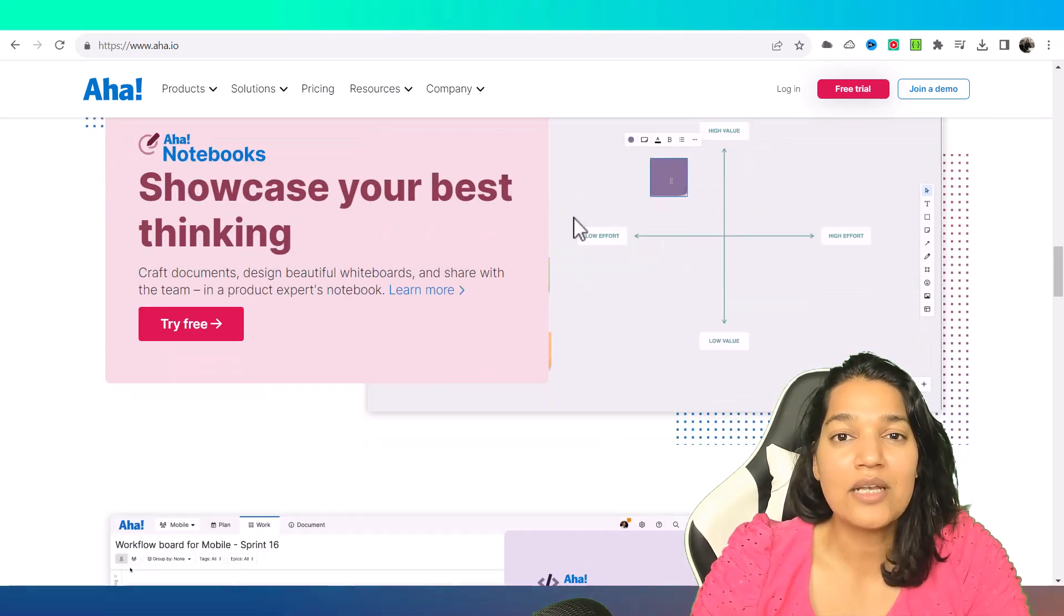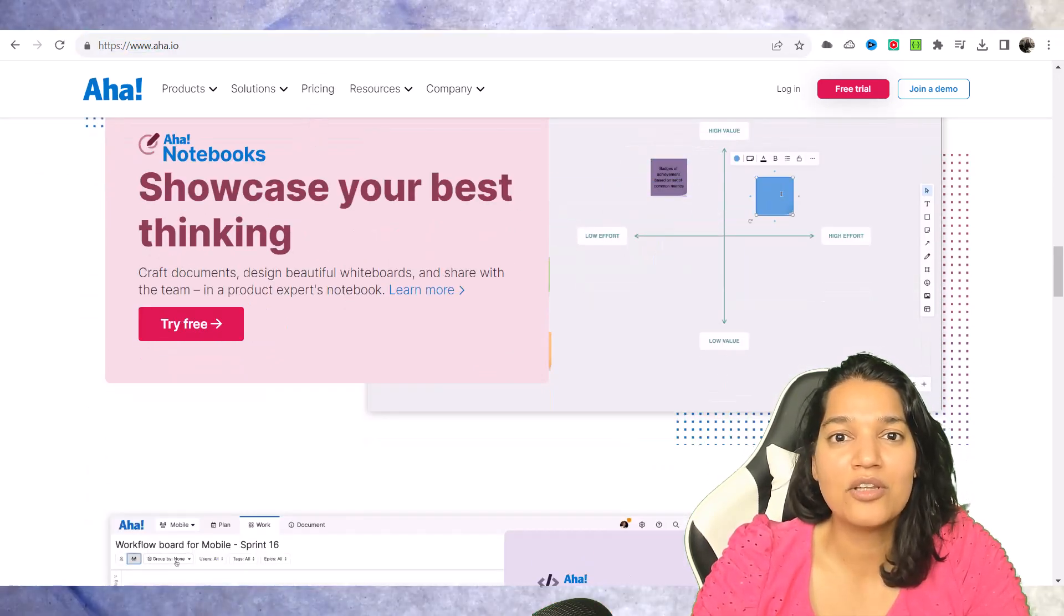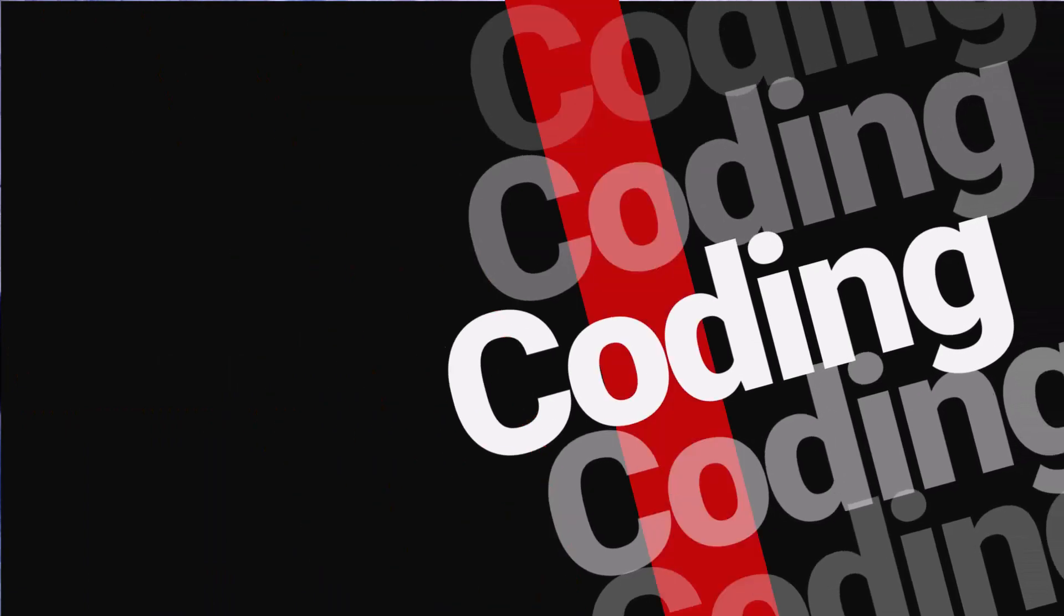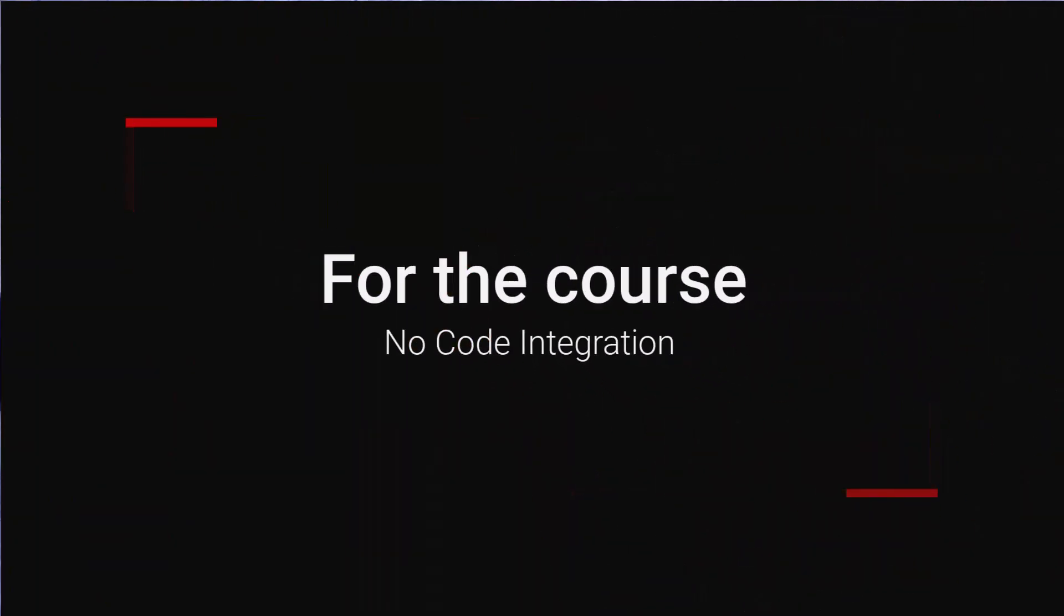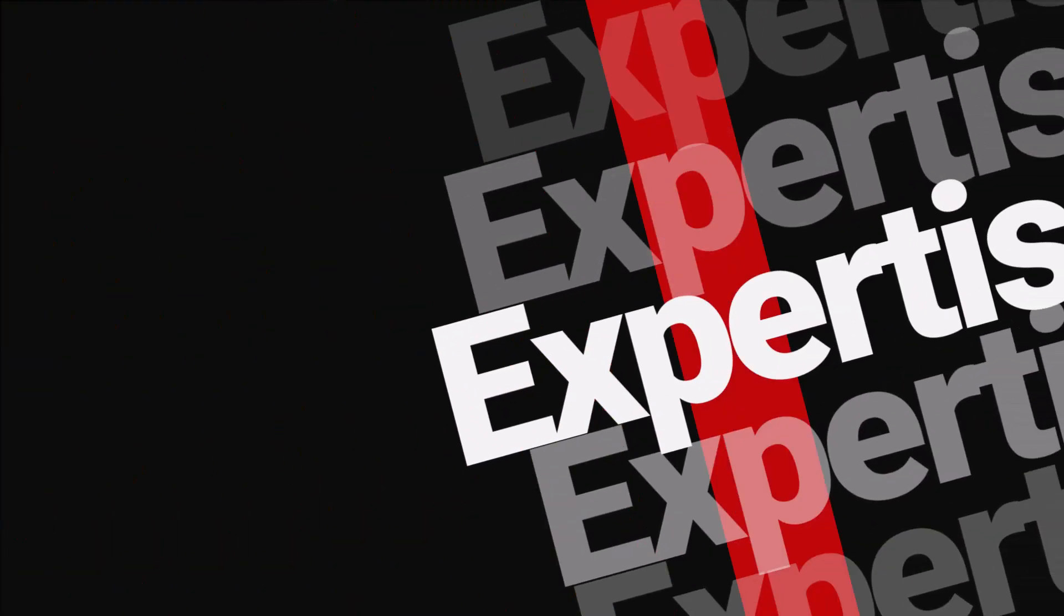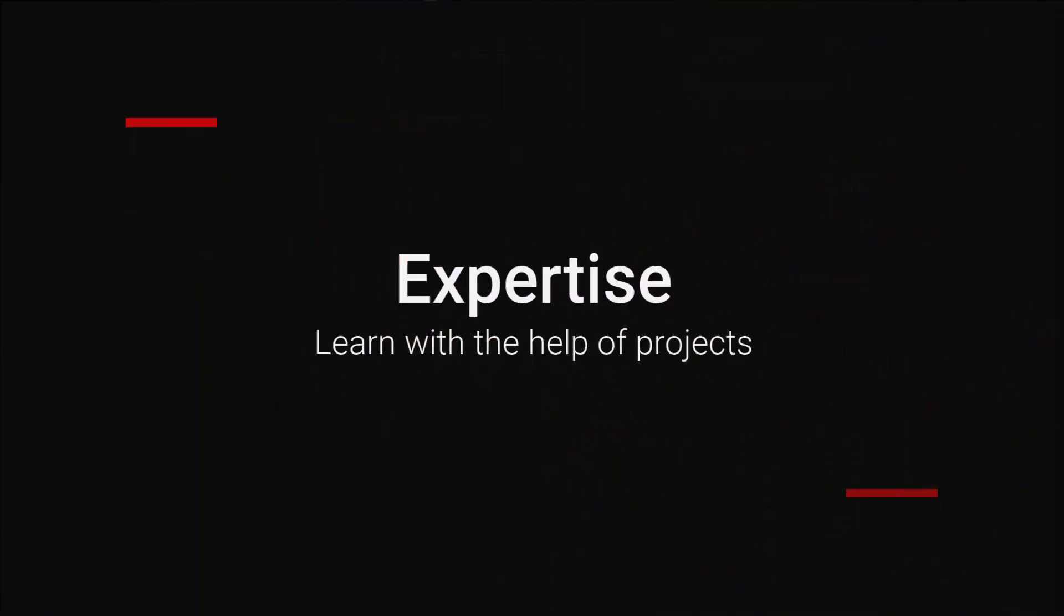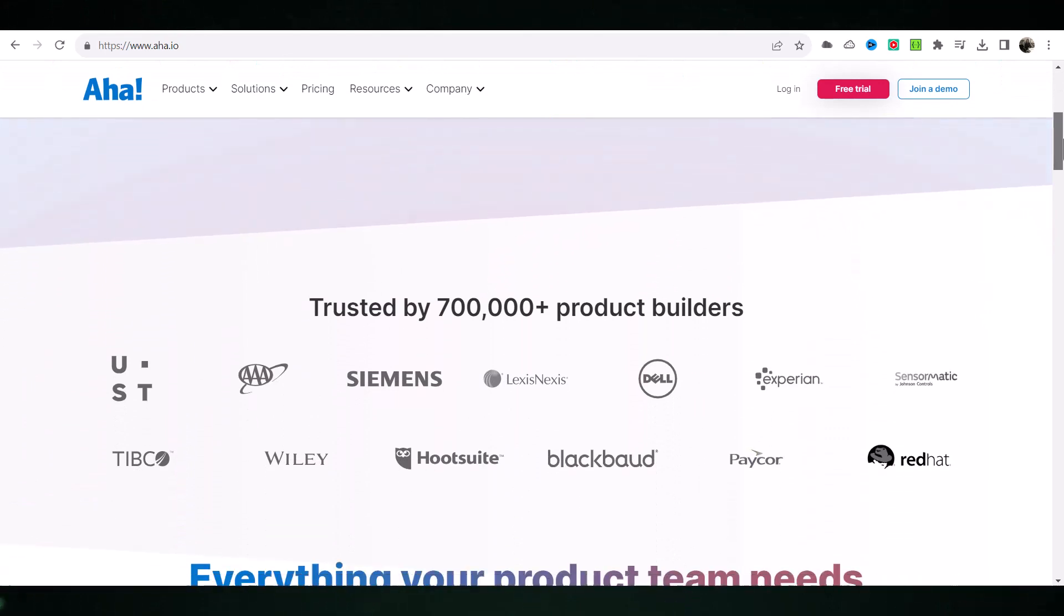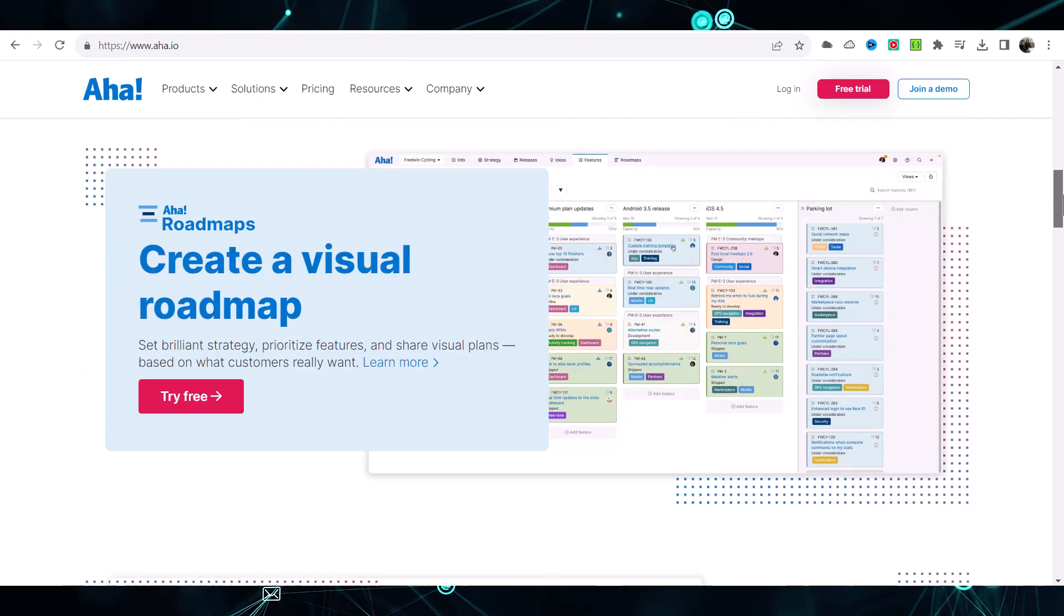You can add this project to your resume with all the bells and whistles. Why you should choose this course? No coding required. Say goodbye to the complexities of coding. This course empowers you to achieve robust integrations through user-friendly tools. Practical expertise. Learn through hands-on projects that mimic real-world scenarios. Build a portfolio of integration projects that showcase your skills and problem-solving powers.